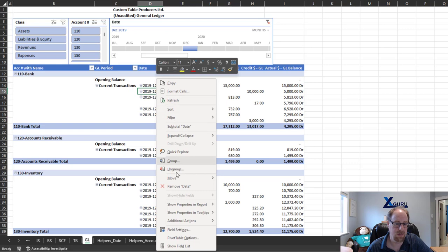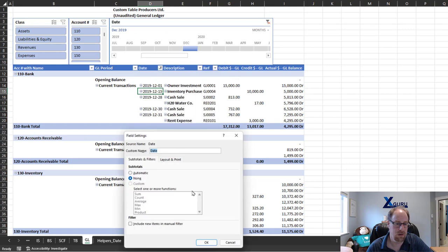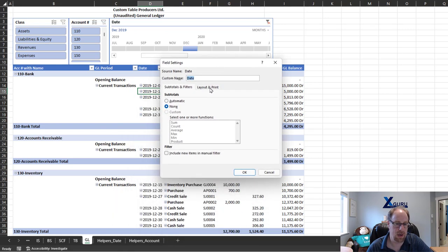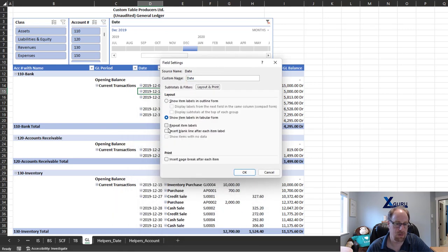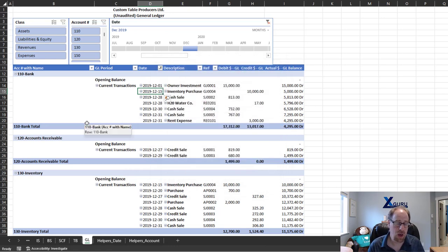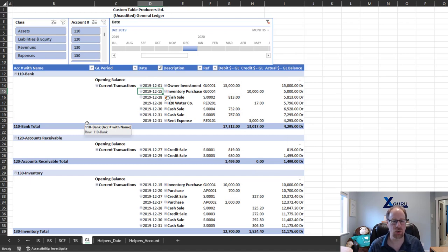We can do the same thing over here on our dates. I'm going to filter this one out and put in repeat item labels. So boom, just like that, we get granular control via the field settings dialog for each dimensional field.